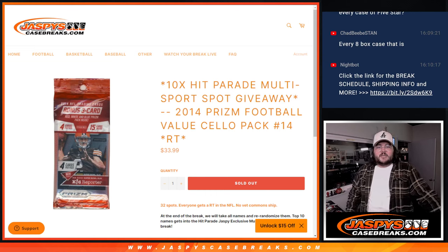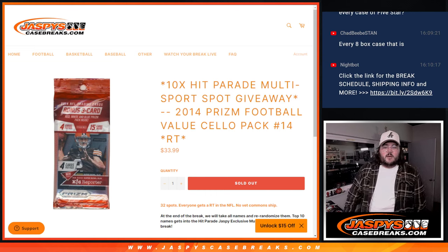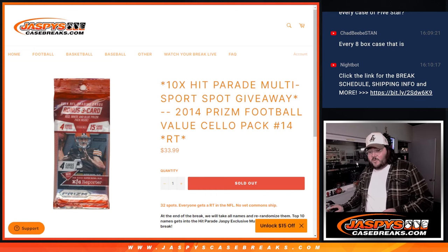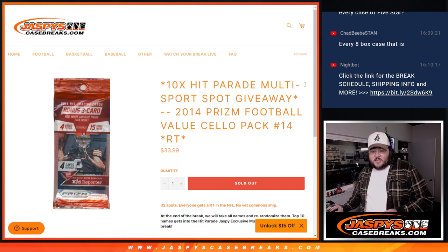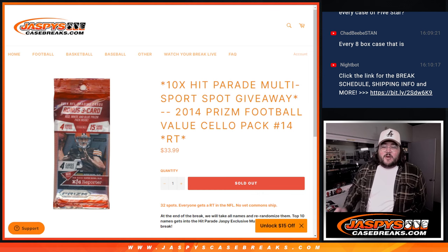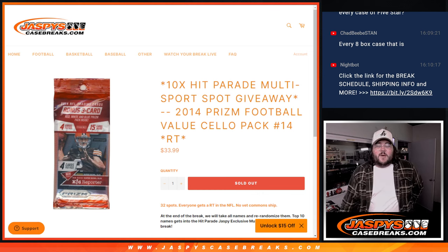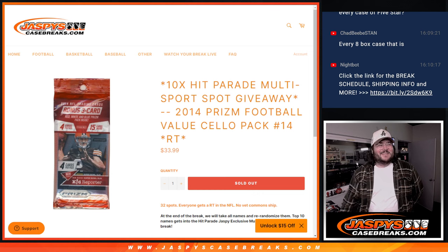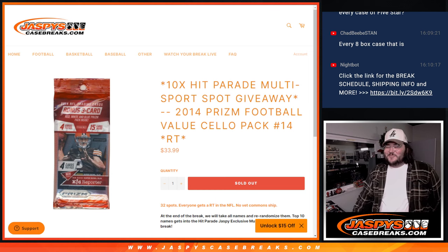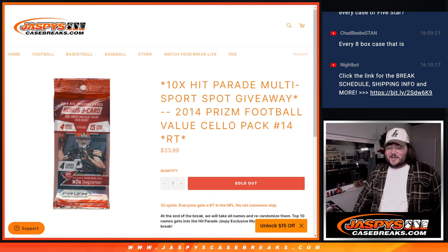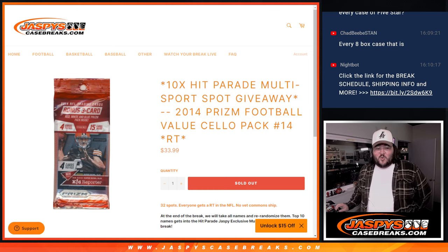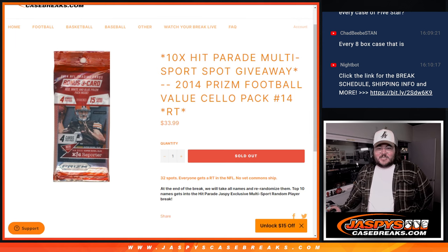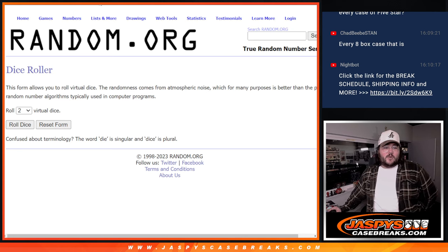What's good, y'all? Chris from Jassi's Case Breaks dot com doing our last, this should be our last, Hit Parade Multi-Sport Spot Giveaway, Randomizer Giveaway. This is a pack, 2014 Prism Football Value Set, Random Team Number 14. Last filler for it, top 10 spots at the end will get into our Hit Parade.